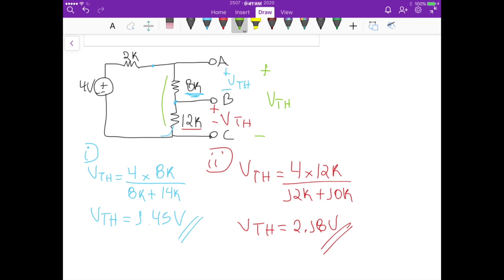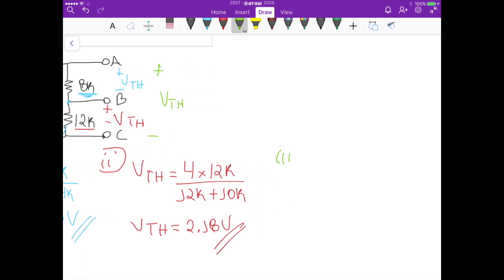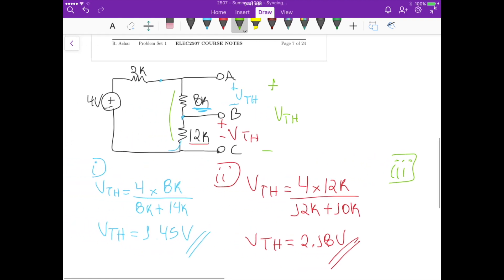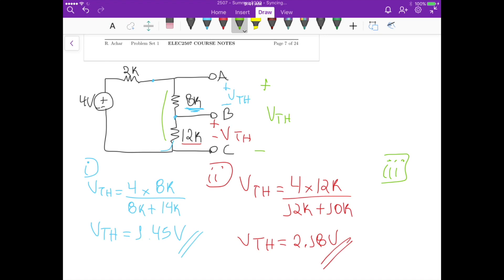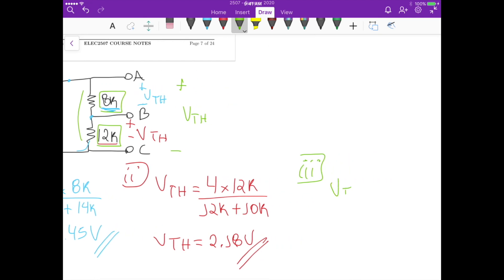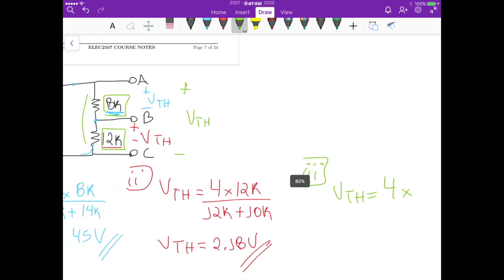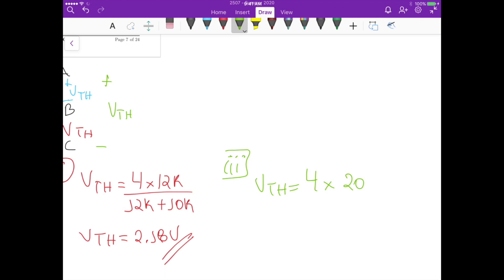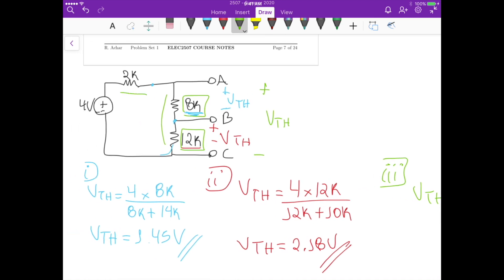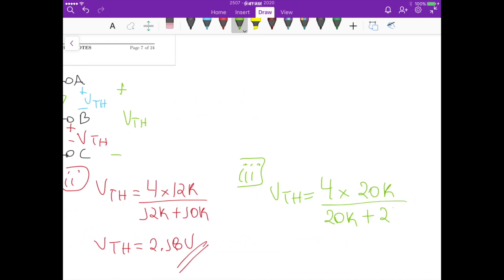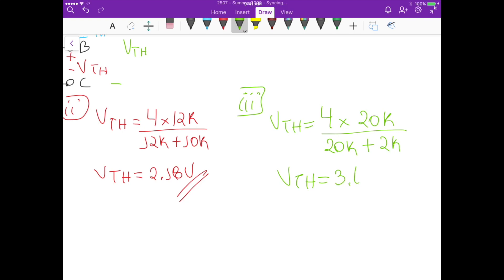For part 3, we apply the voltage divider for the series combination of 8K and 12K. The Thevenin voltage equals 4 volts times 20K — that is 8K plus 12K — divided by 20K plus the 2K up there, giving a Thevenin voltage of 3.63 volts.